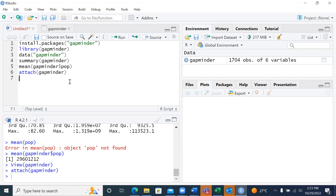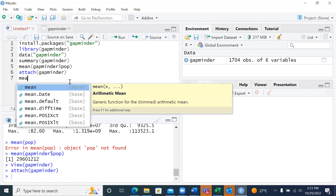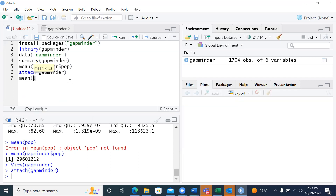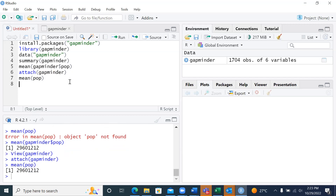Now, should I want to go for individual variables, when I want to get the mean of population, I don't have to say so many things because already population has been attached. So I simply say mean(population) and run the script. I'm able to see the mean is given here, which is the same as the mean we got using the other method.